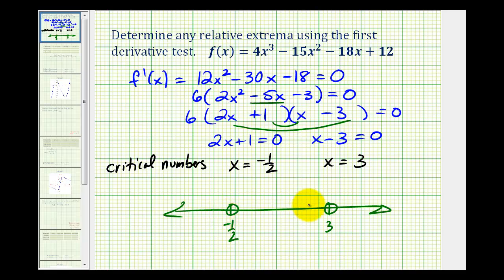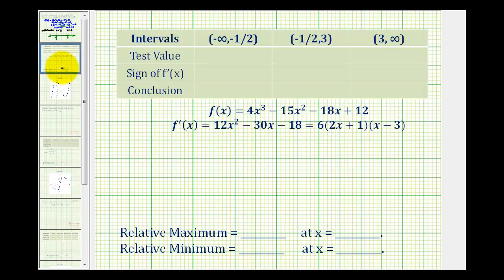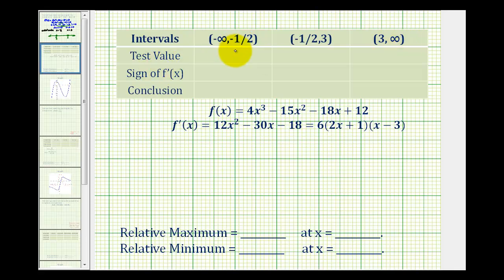It's often best to organize this information in a table. The first interval is from negative infinity to negative one-half, then from negative one-half to three, and then from three to infinity. We'll pick a test value in each interval, use it to determine the sign of the first derivative, and then draw our conclusions about any relative extrema.